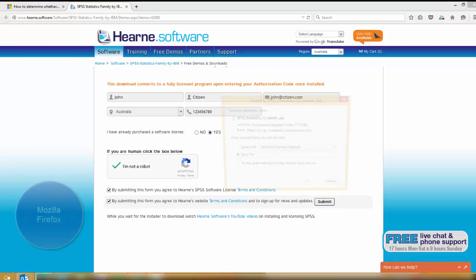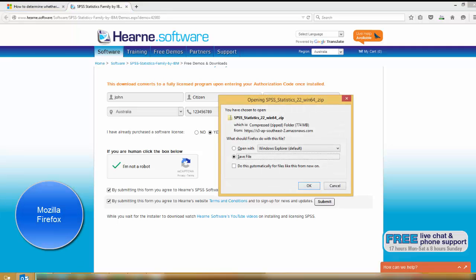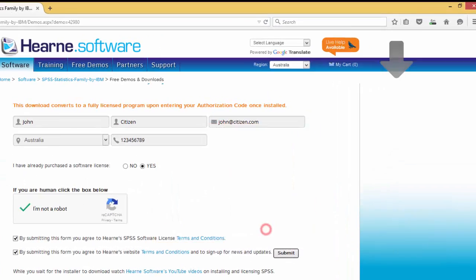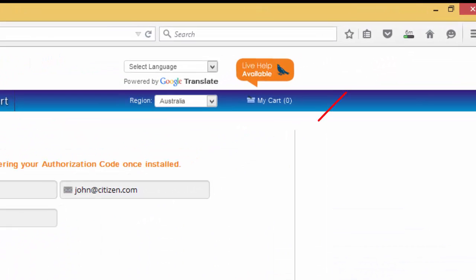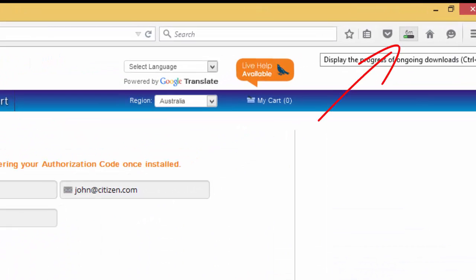Different internet browsers handle downloads slightly differently. Right now, I'm using Mozilla Firefox and when the download starts, it asks me if I want to open or save the file. I choose save and the download starts in the download section of the browser here. I can go back to the download section of the browser at any time by clicking up here.